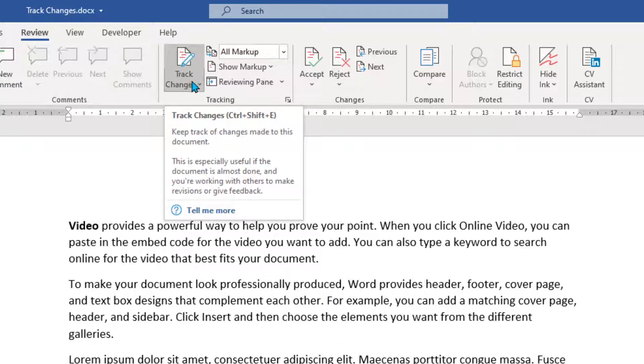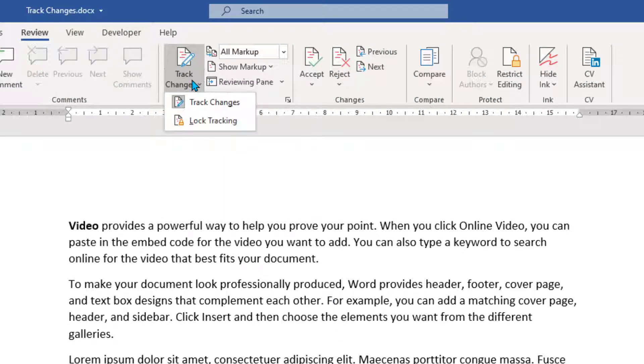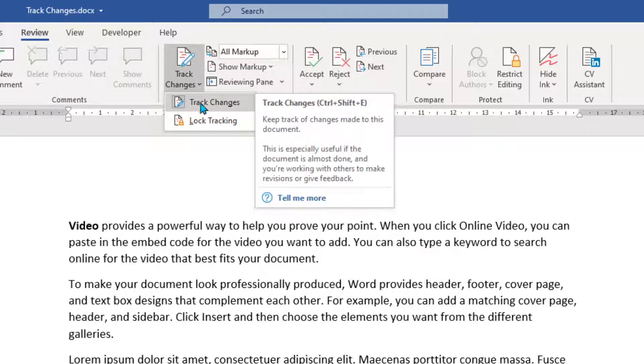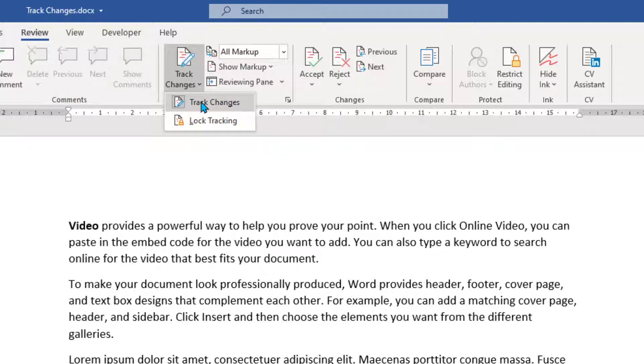You can choose to keep tracking on if there's going to be further changes. But if not, you can actually click this one here that says track changes. And that turns off your tracking. Tracking is as simple as that.